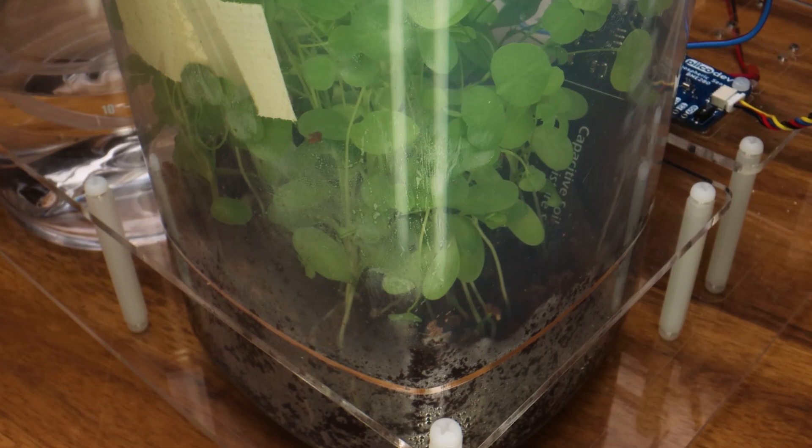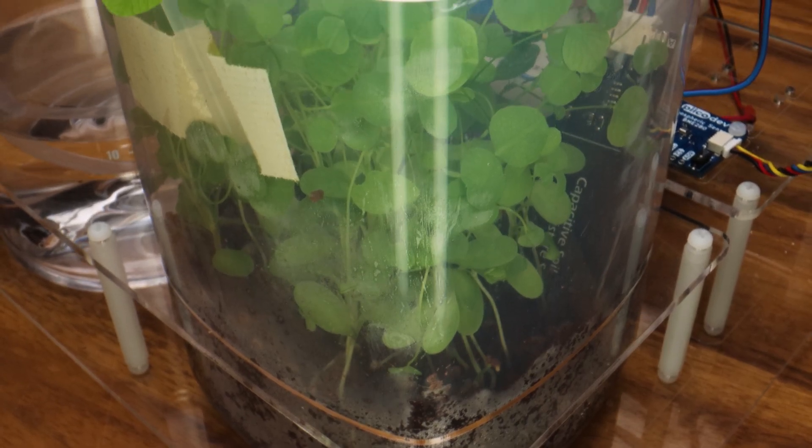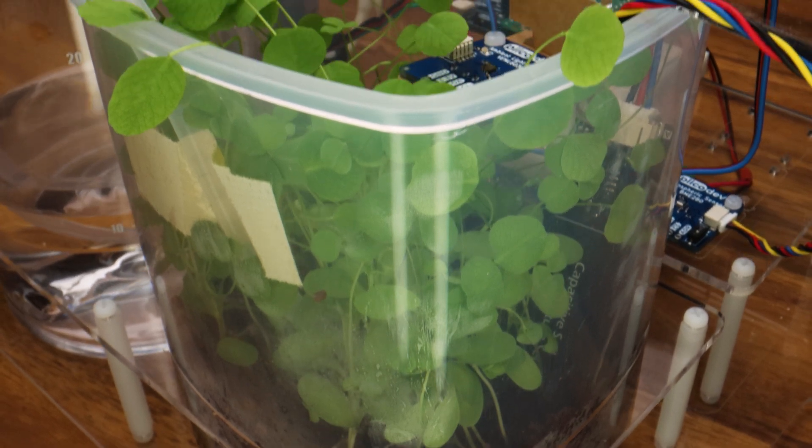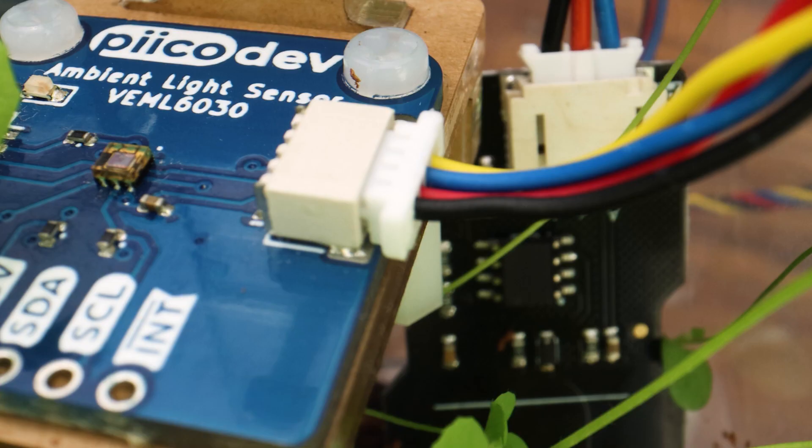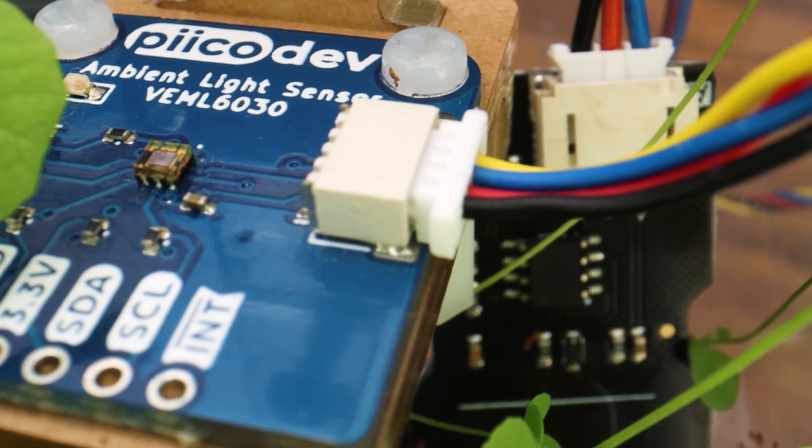And here we are a couple of days later. This setup was running on the windowsill in our kitchen over the weekend.